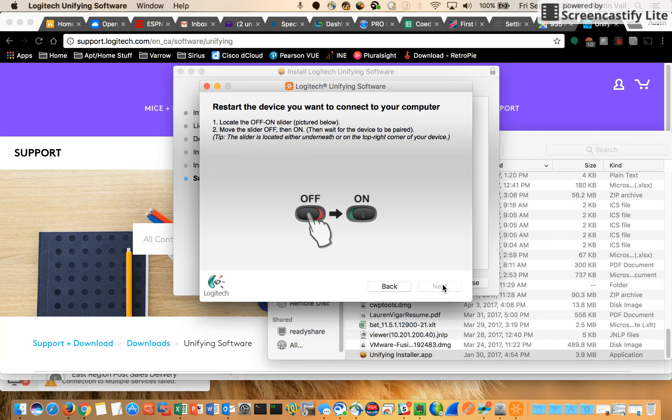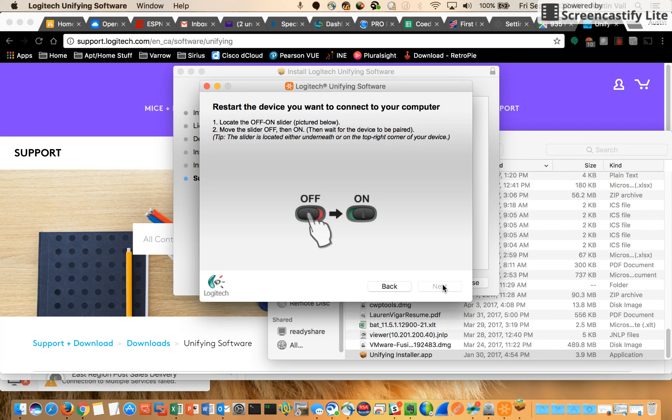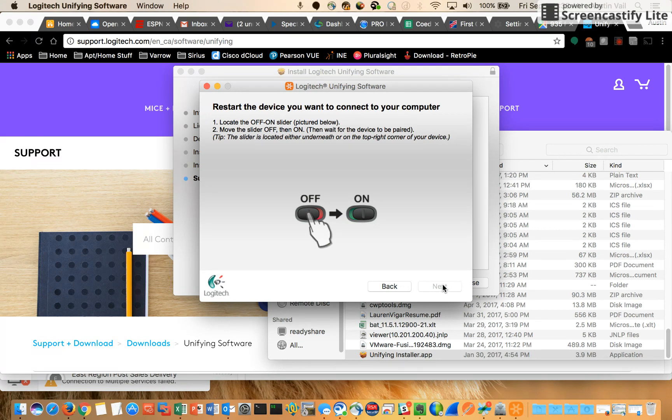Restart the device you want to connect to your computer. Look at the on-off switch, move the slider to off and then on, and then wait for the device to pair.